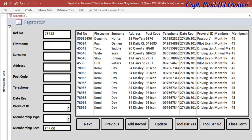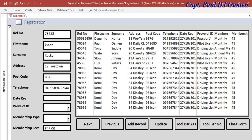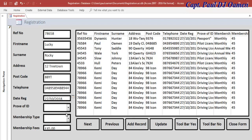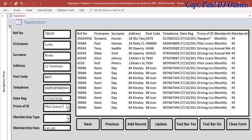Let's say the name of this person is Lucky Rocky, and the address is 12th Tree Town. For the post code, I'll enter 8.